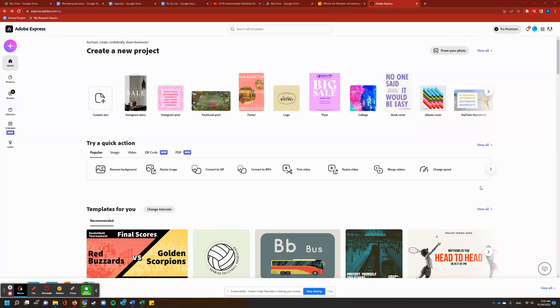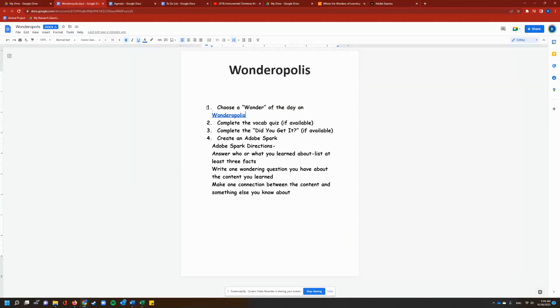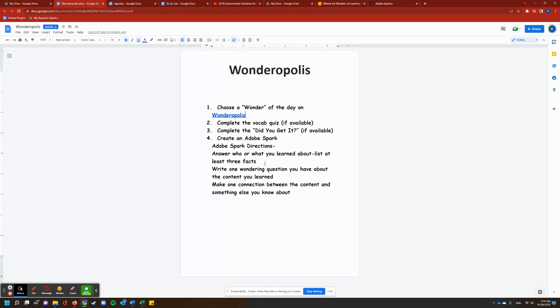Hi pleasure, it's Ms. Horne. This is Adobe Spark, which you're going to use to do this portion, the bottom portion of your Wonderopolis, where I've asked you to answer who or what you learned about by listing at least three facts, your one wondering question, and then your one connection, okay?